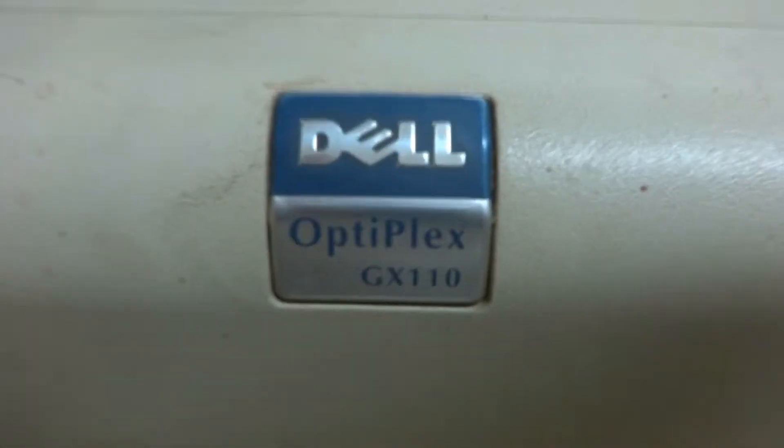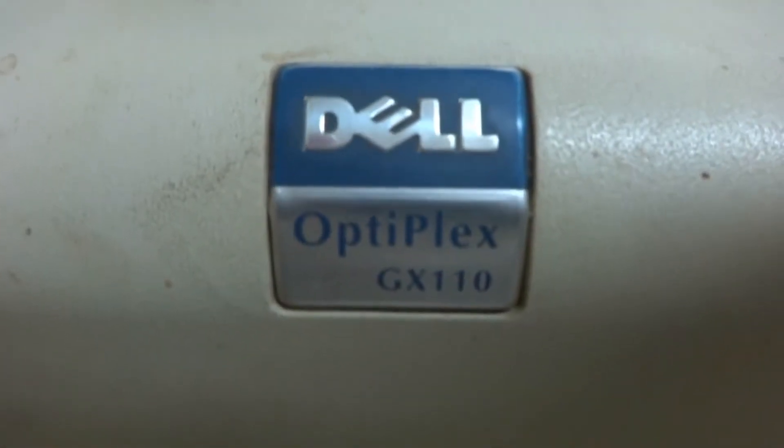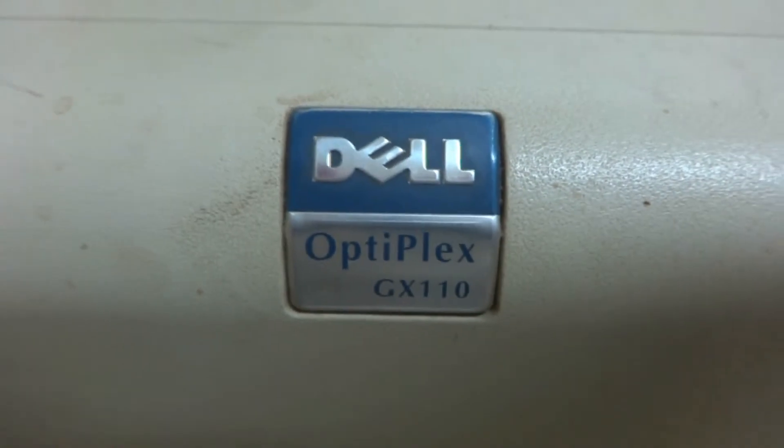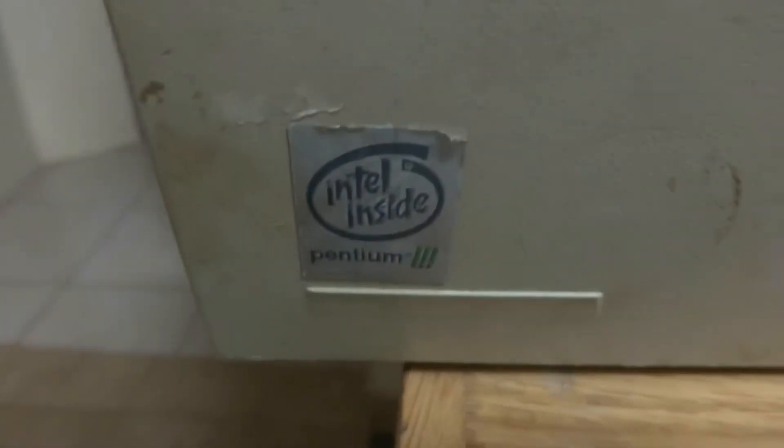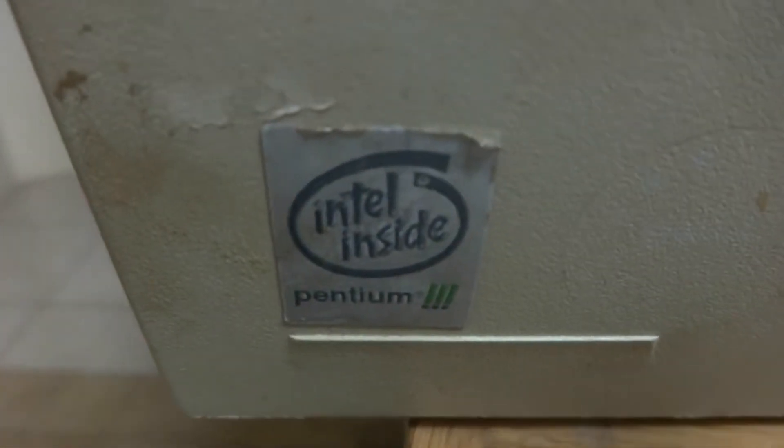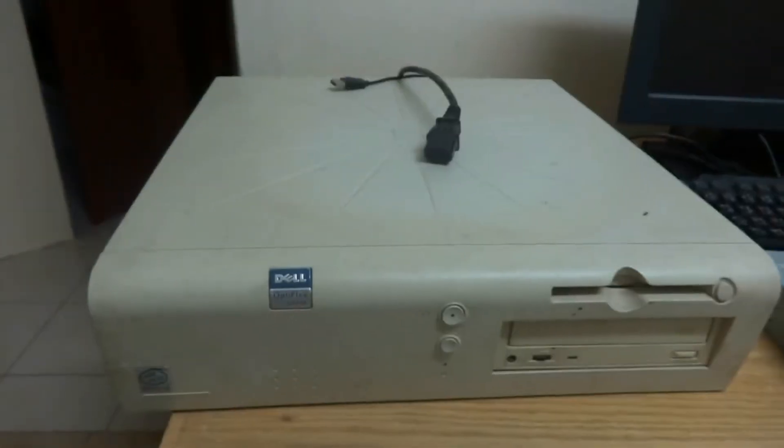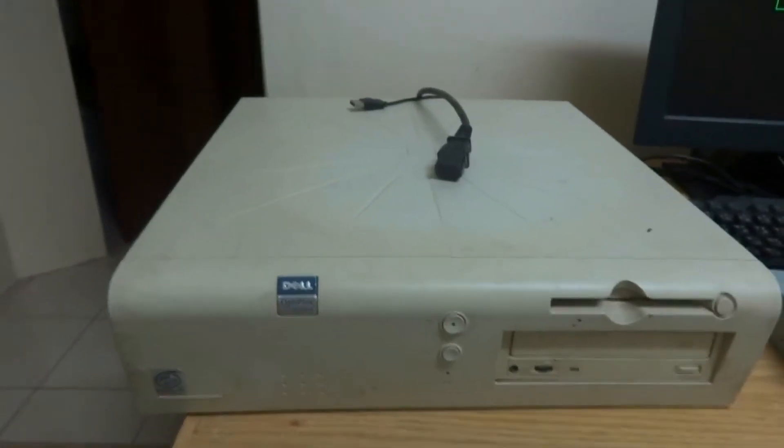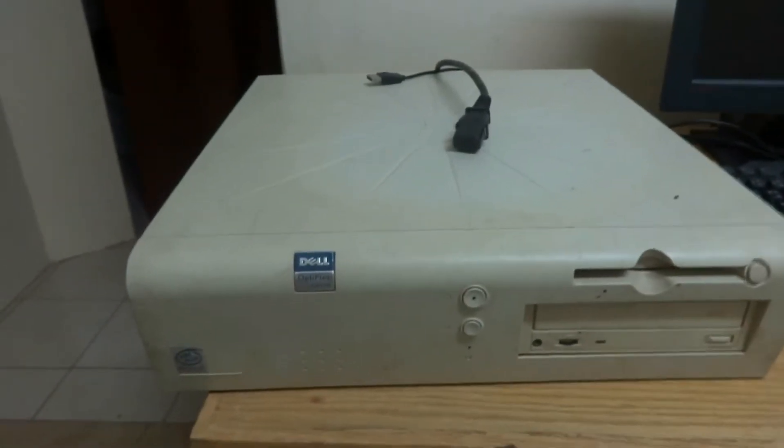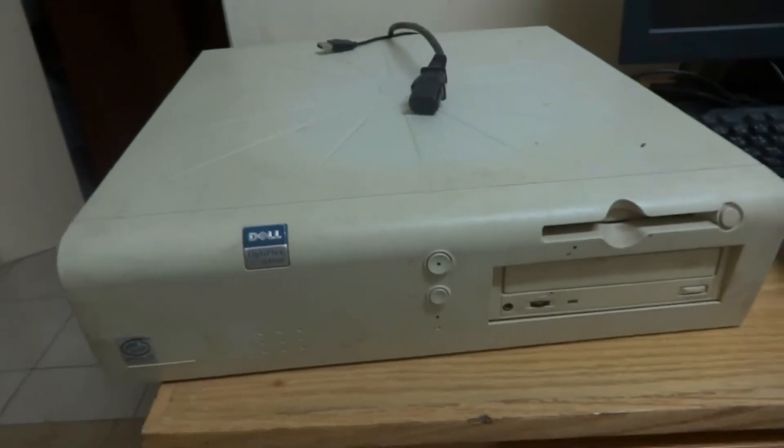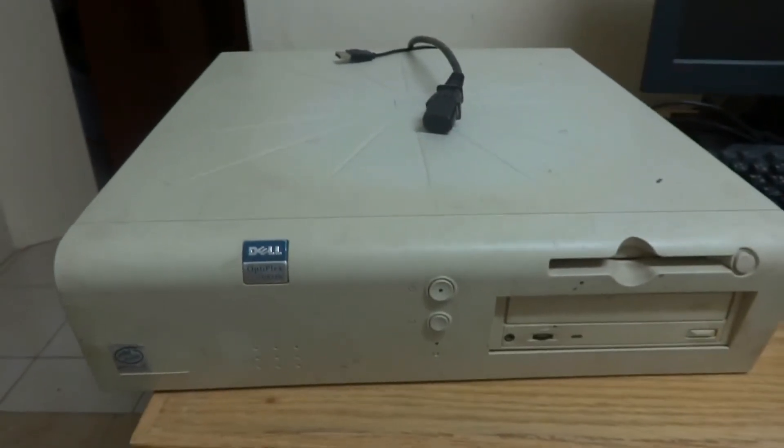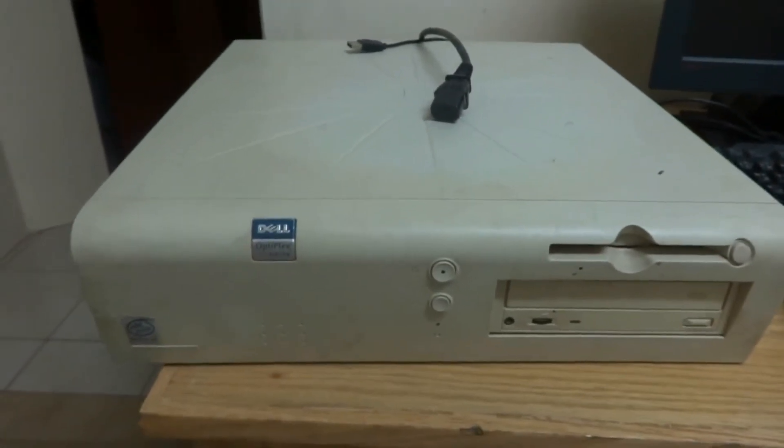Here is the very old Dell Optiplex GX110, the Pentium 3 processor computer. Really bad. Someone brought it to me, one of my friends. He brought it to me to re-window it.